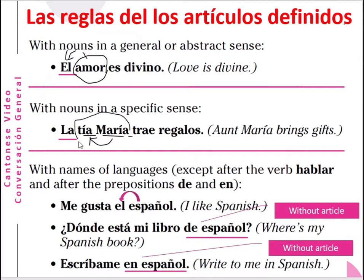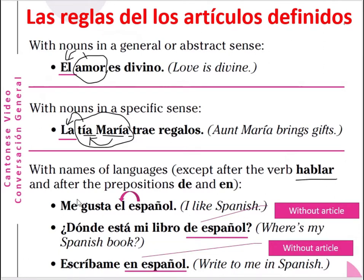María is auntie Maria. It is a feminine noun, singular form. So you use the article 'la'. La tía María da regalos — Aunt Maria gives gifts. And also with names of languages, except after the word 'hablar' (to tell or to talk), and after the preposition 'de' (of) and 'en' (in or on).